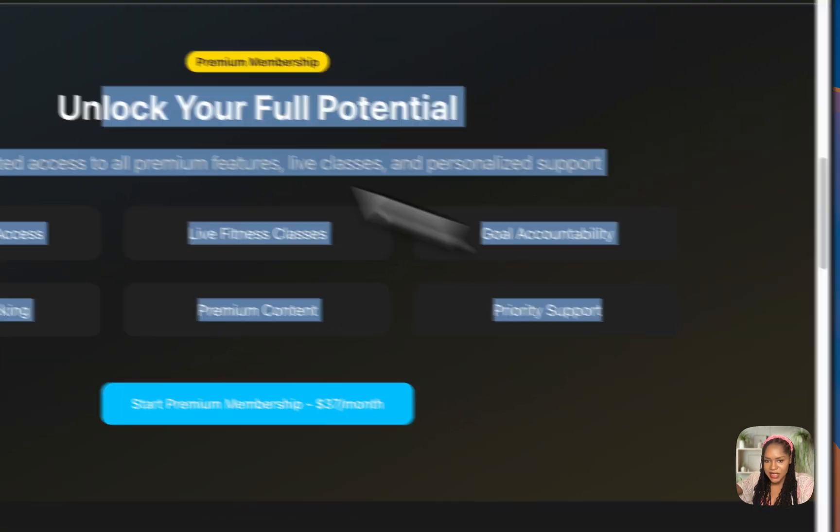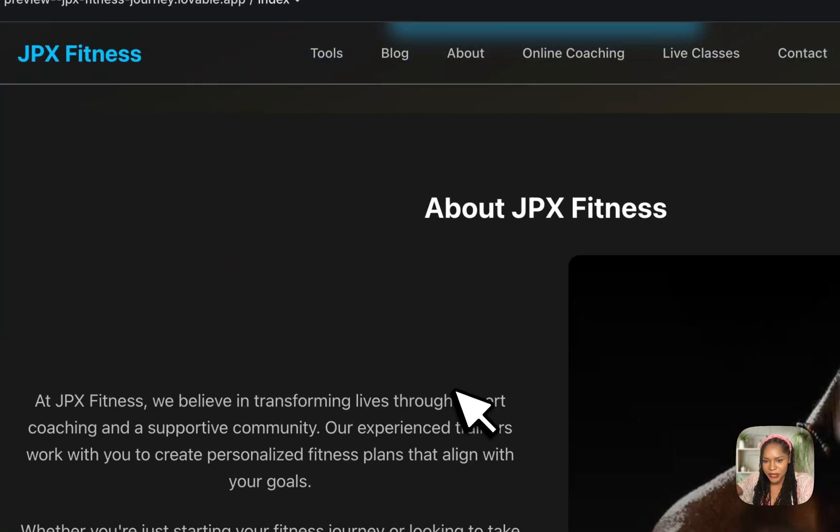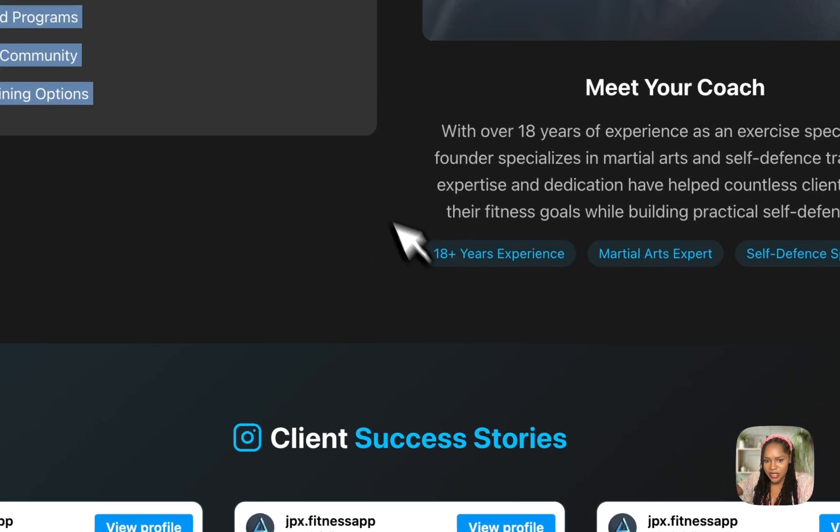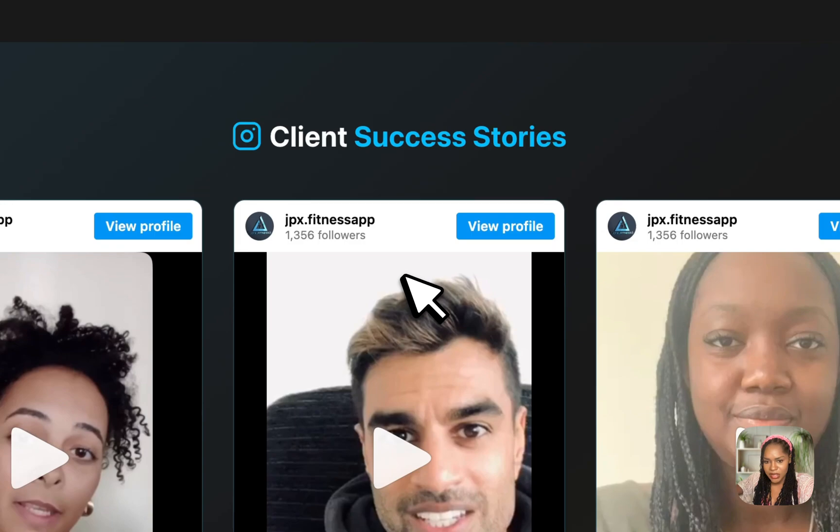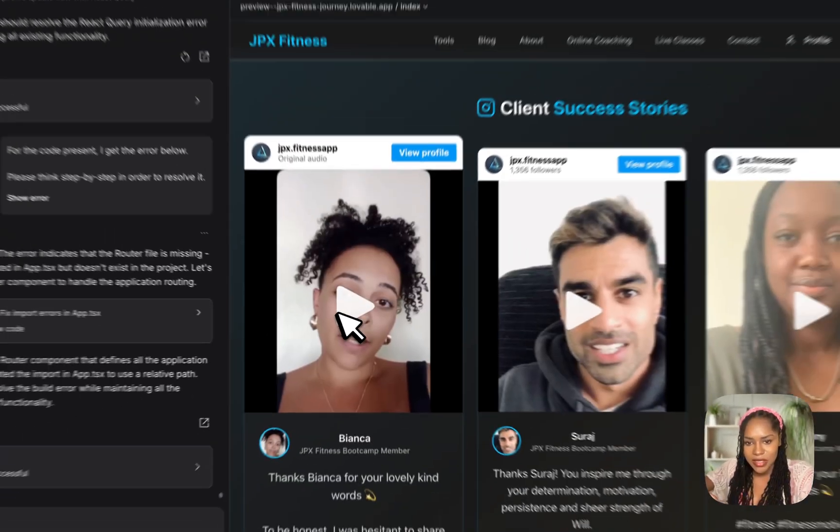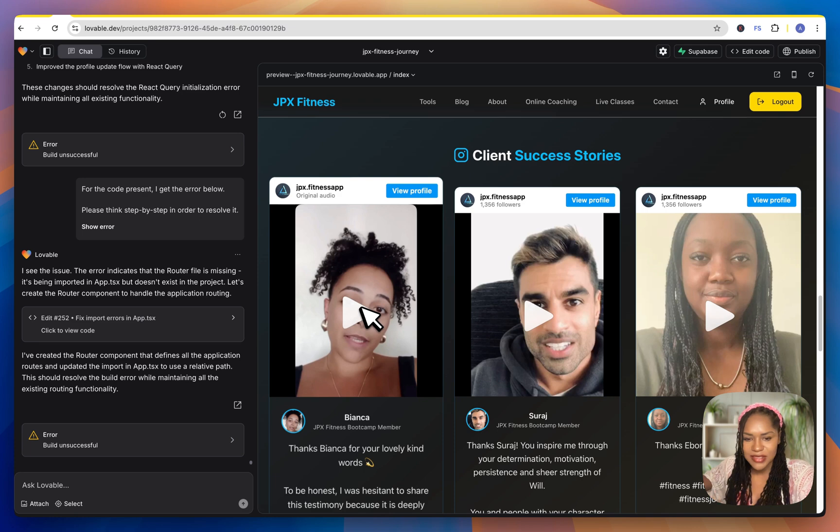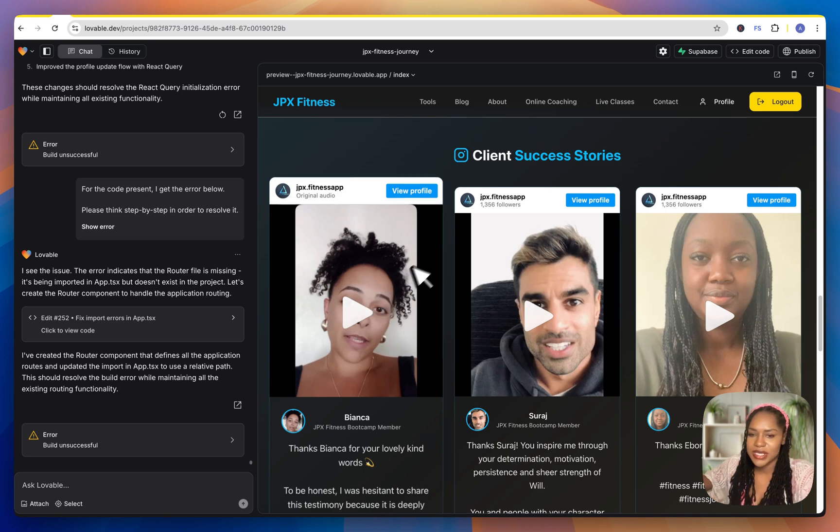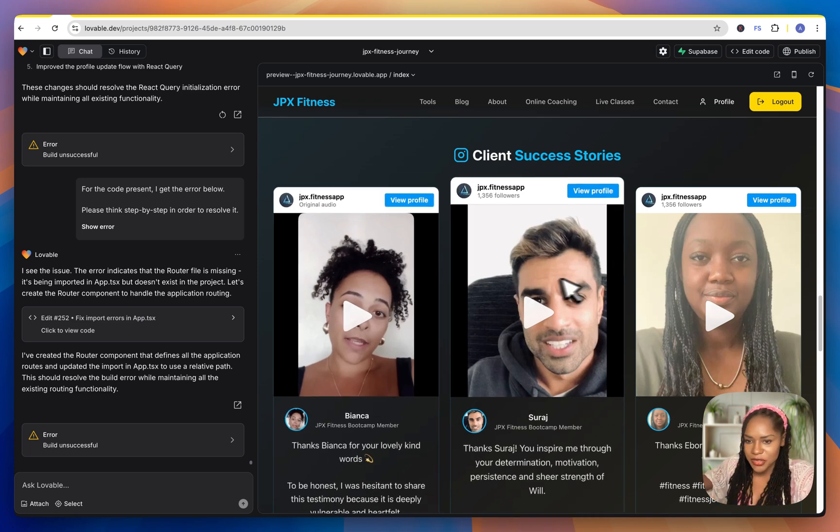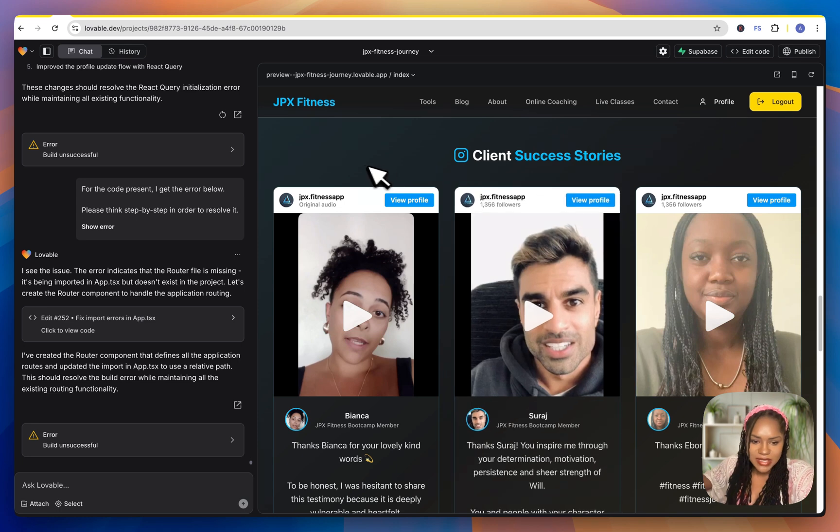It's got this section here selling the premium membership. We've got about the trainer. And this was another thing I was particularly happy about. And it integrated this correct the first time. I didn't have to keep prompting. So it had a testimonial section.